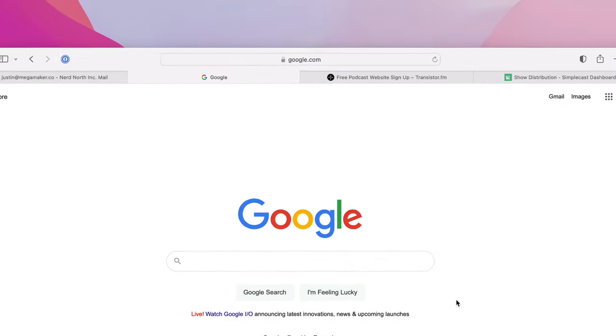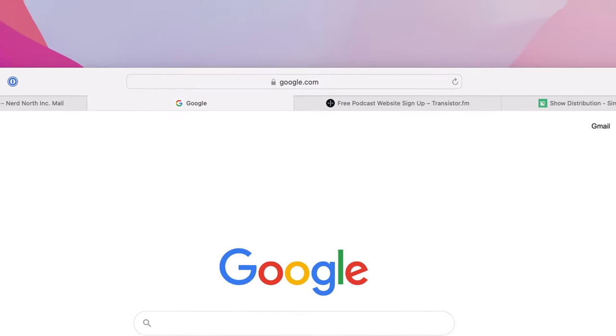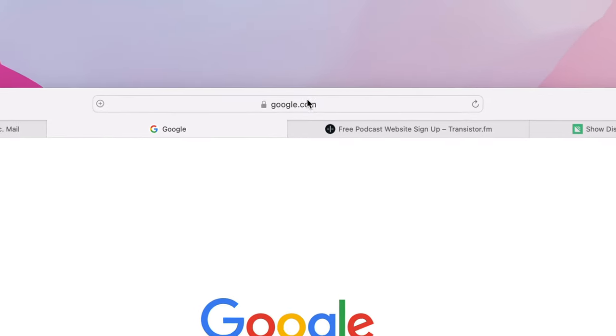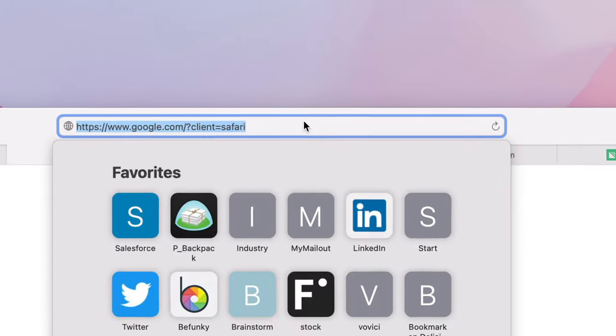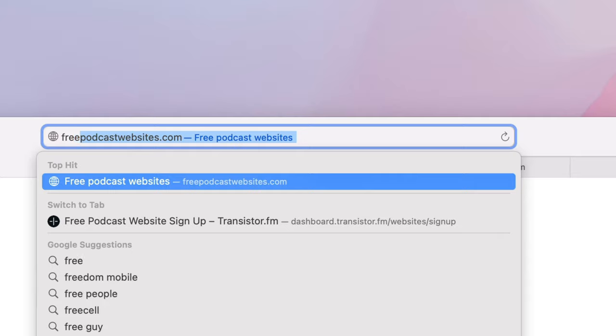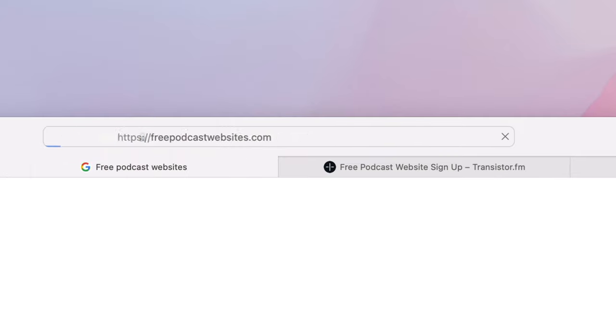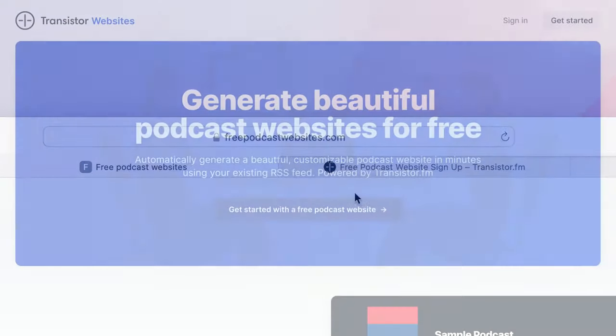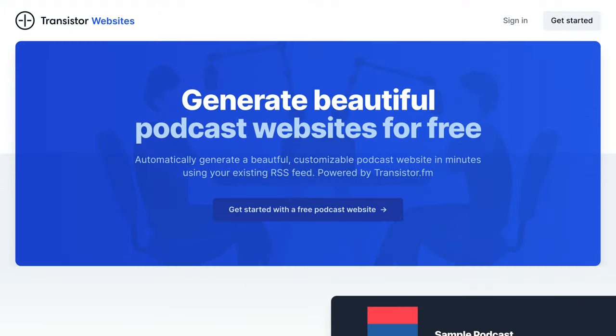Here's an easy way to create a free website for your podcast. Head over to freepodcastwebsites.com and click on the signup link.